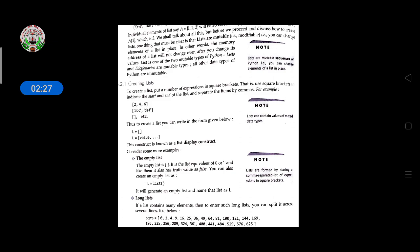To create a list, put the number of expressions in square brackets — use square brackets to indicate the start and end of the list, and separate the items by commas. For example: [2, 4, 6], or a string list, or an empty list. To create a list you can write: l = [] or l = [values]. This construct is known as the list display construct.